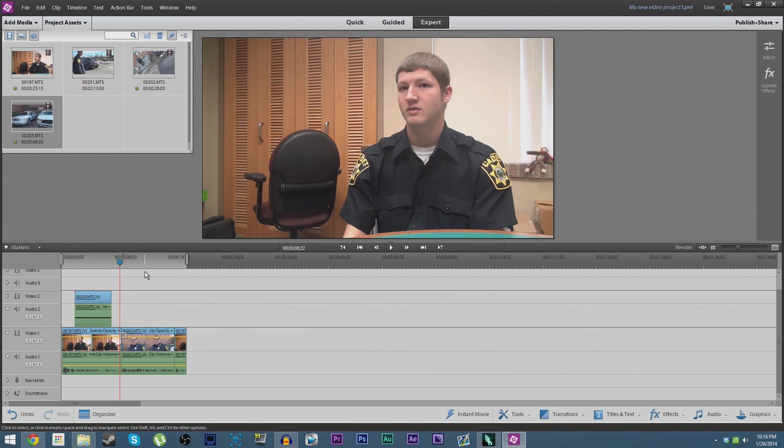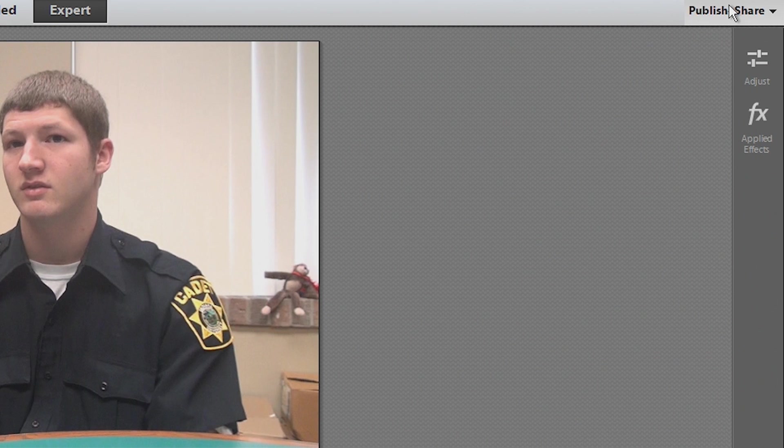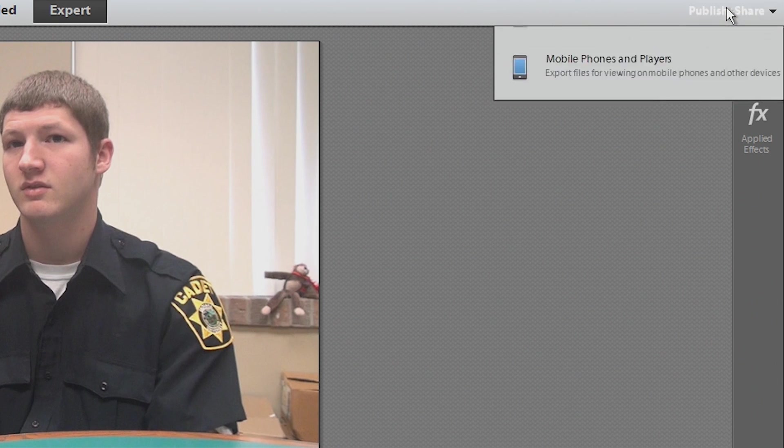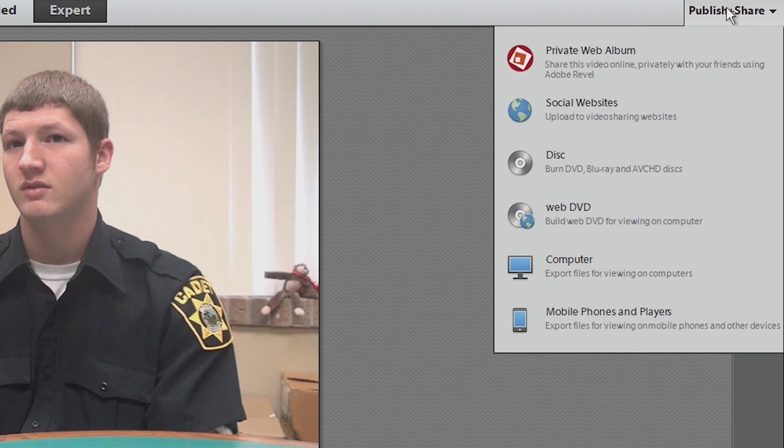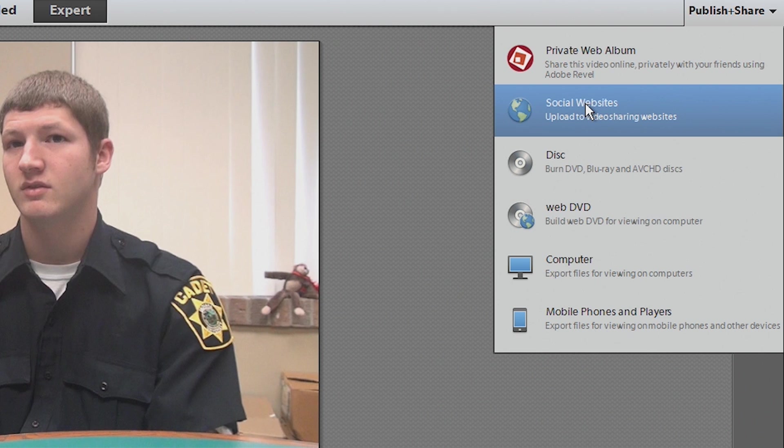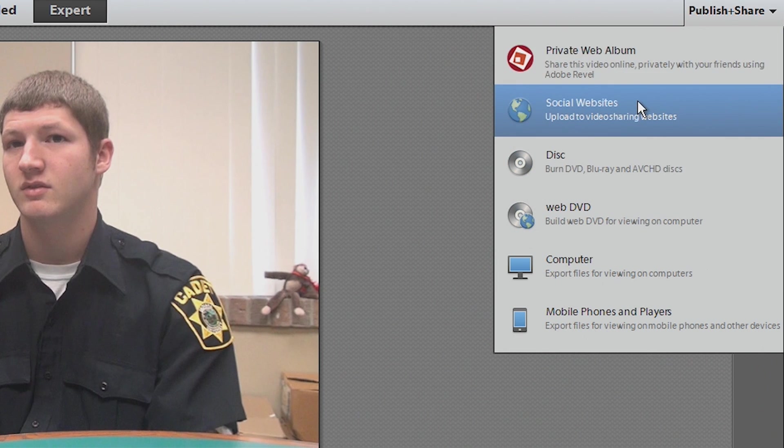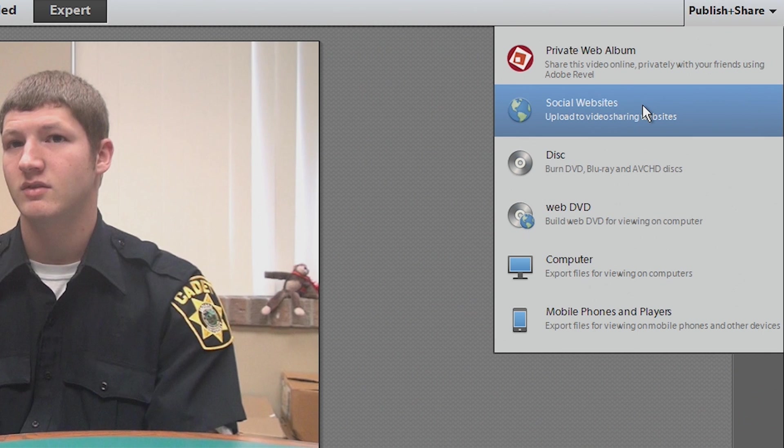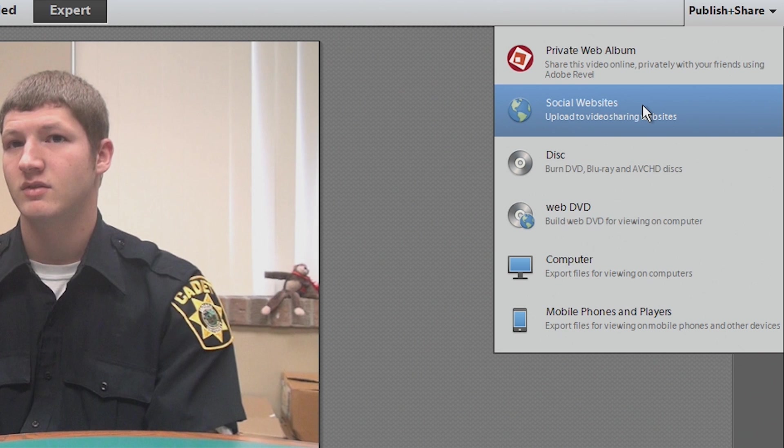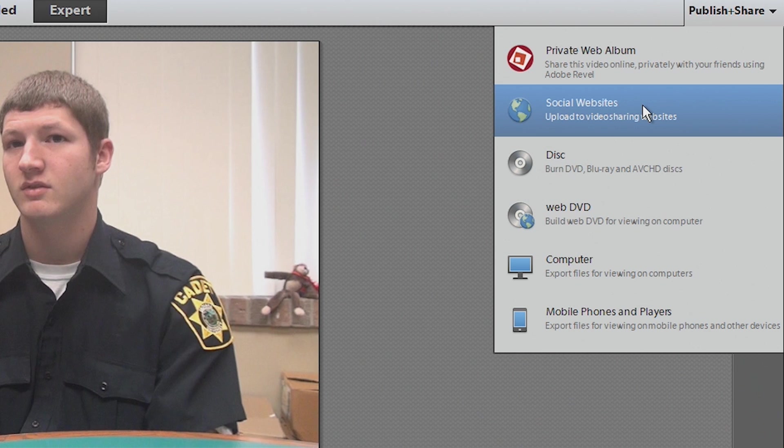Now once you're ready to render your video here, you're going to go to Publish and Share in the right-hand corner up here. We're going to say Computer, and that is the best option to do. You can upload to social video sharing websites and things like that, but they create a file that's very specific for it and in many cases actually automatically makes you walk through that process.